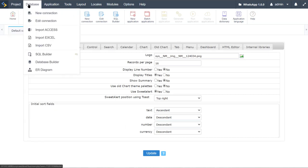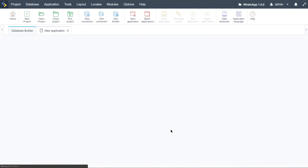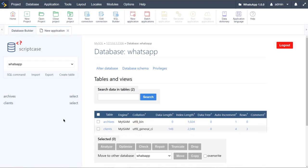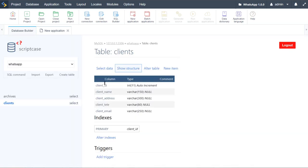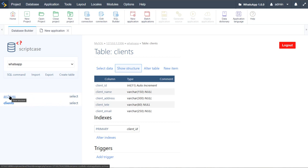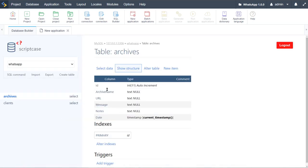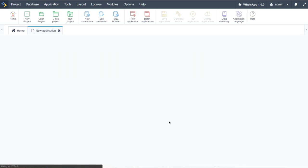Next I'll have a quick look at the database. Going to Database then Database Builder, I can access the database for this project. I'm using two tables: a Clients table storing basic name, address, telephone number, email, and ID for each client; and an Archives table where we will store files which will be sent to our client list.